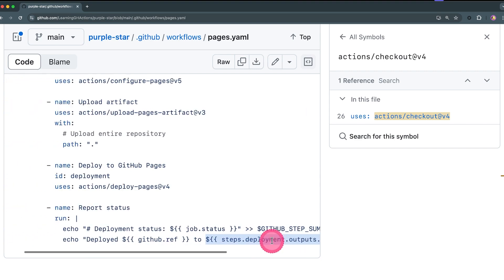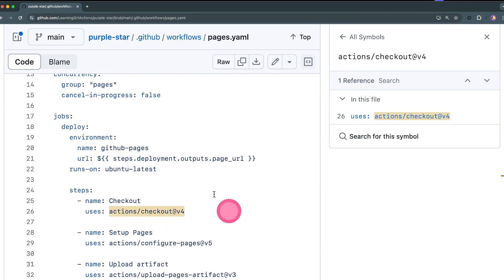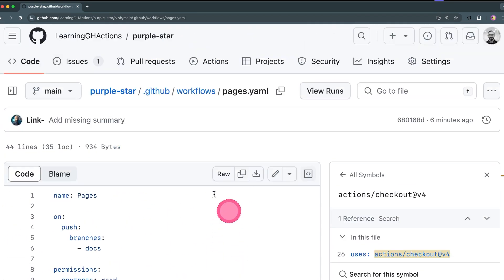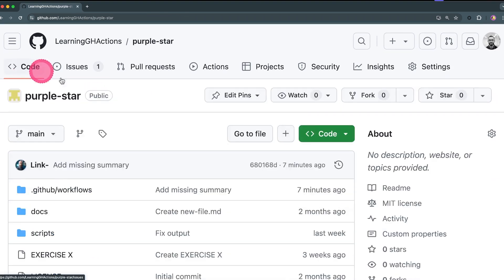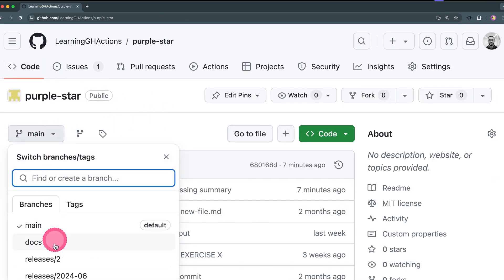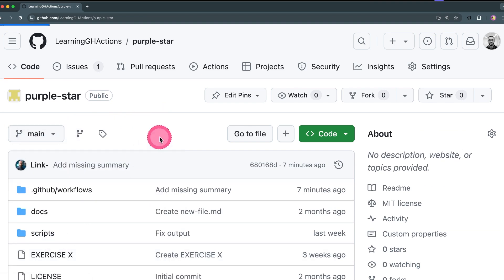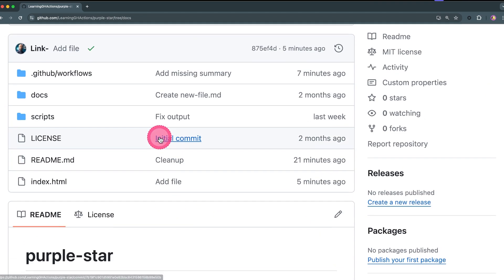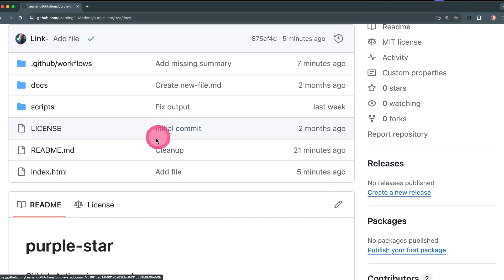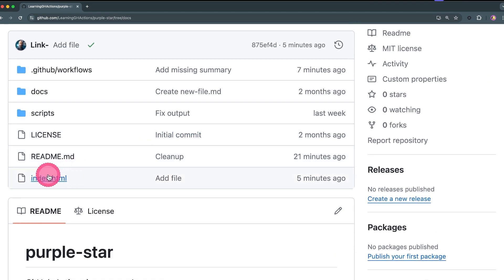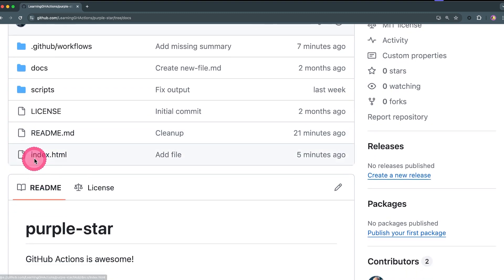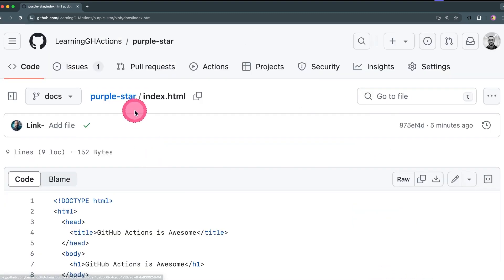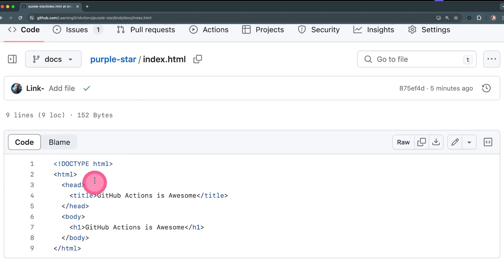That's it, that's the workflow. So let's see it in action. I'm going to jump to the code one more time and then go to the docs. And then you can see in the docs branch that I have a file now called index.html. It's a very simple HTML page that says 'GitHub Actions is awesome.'